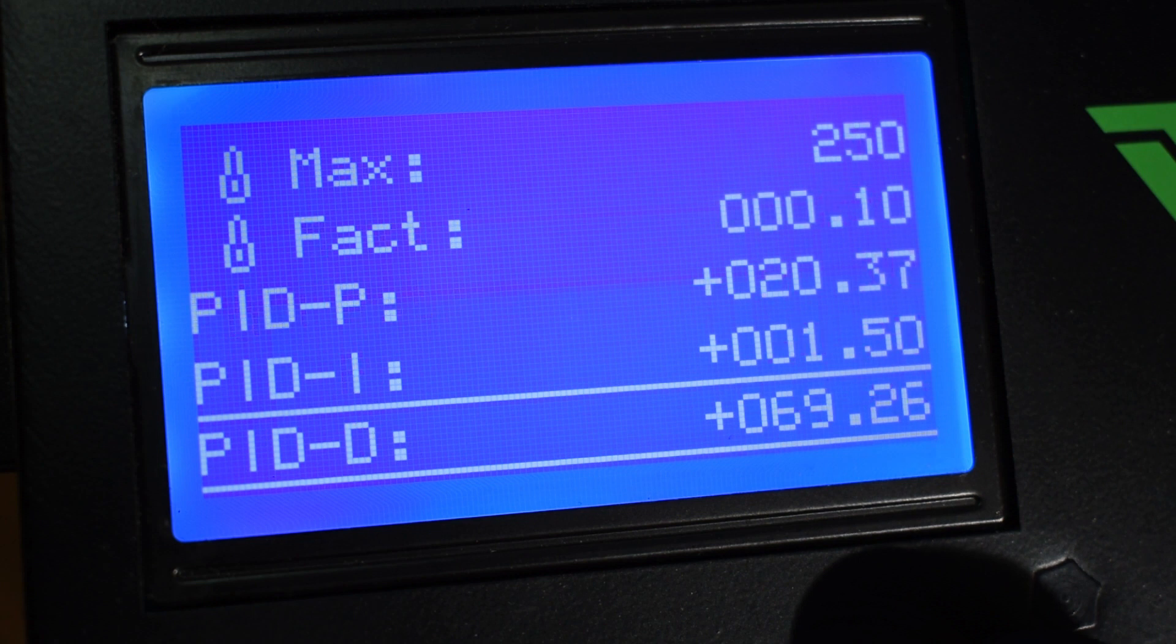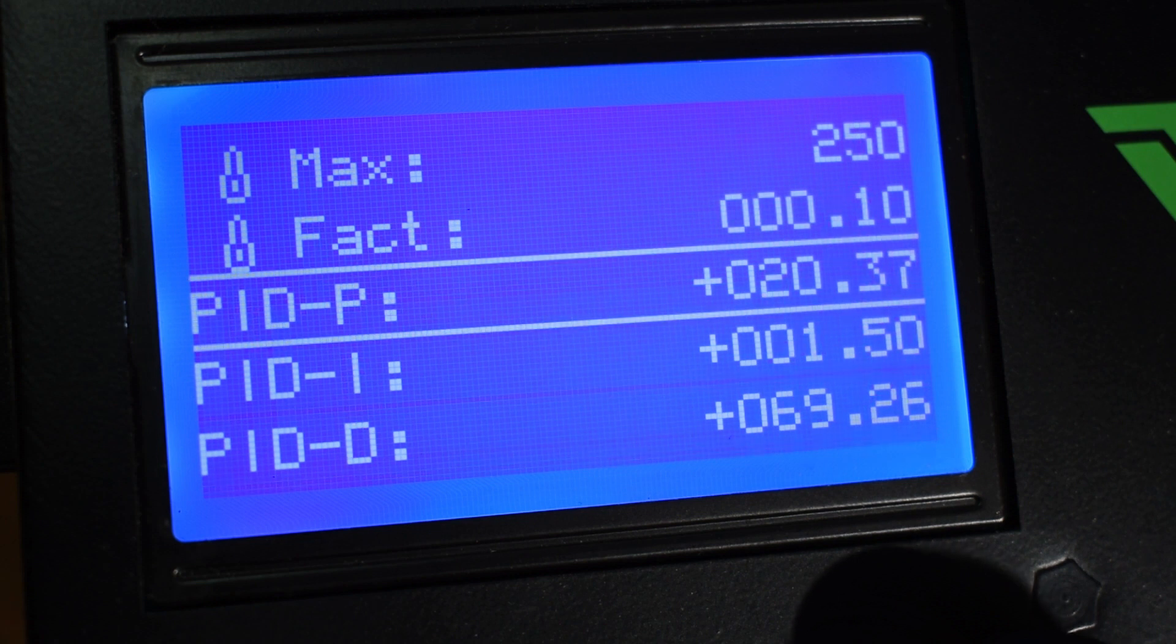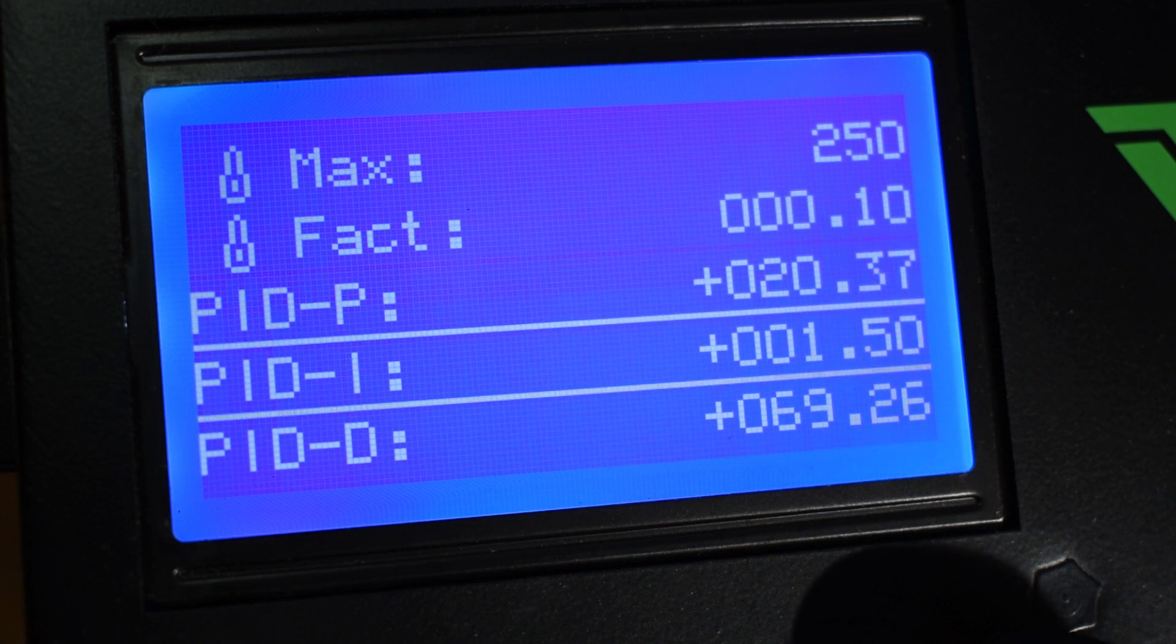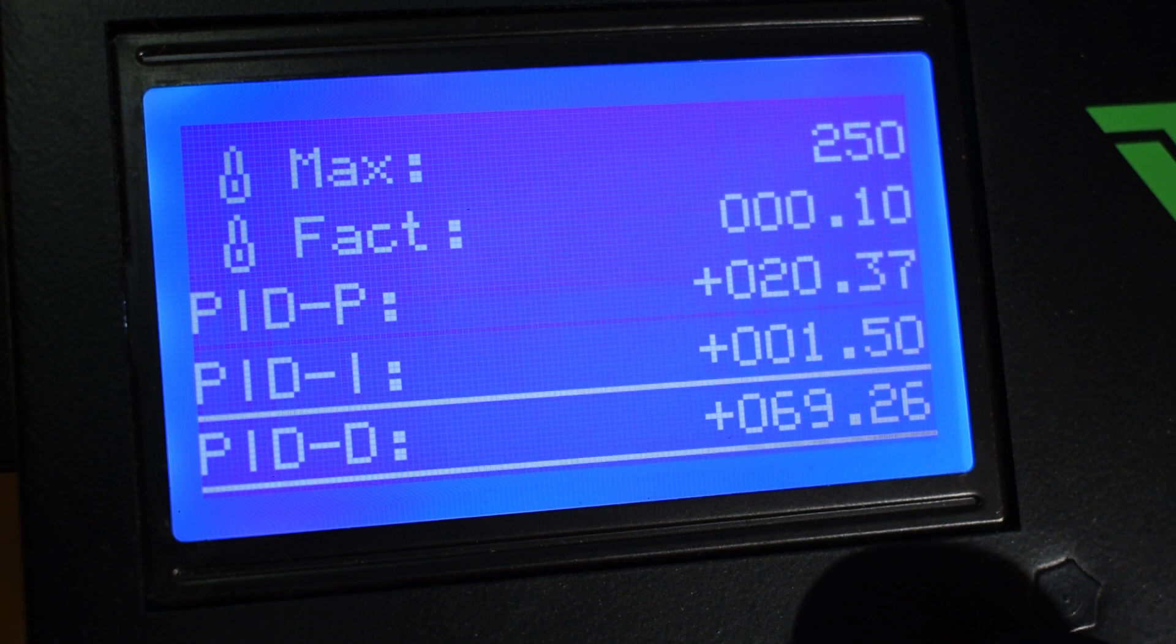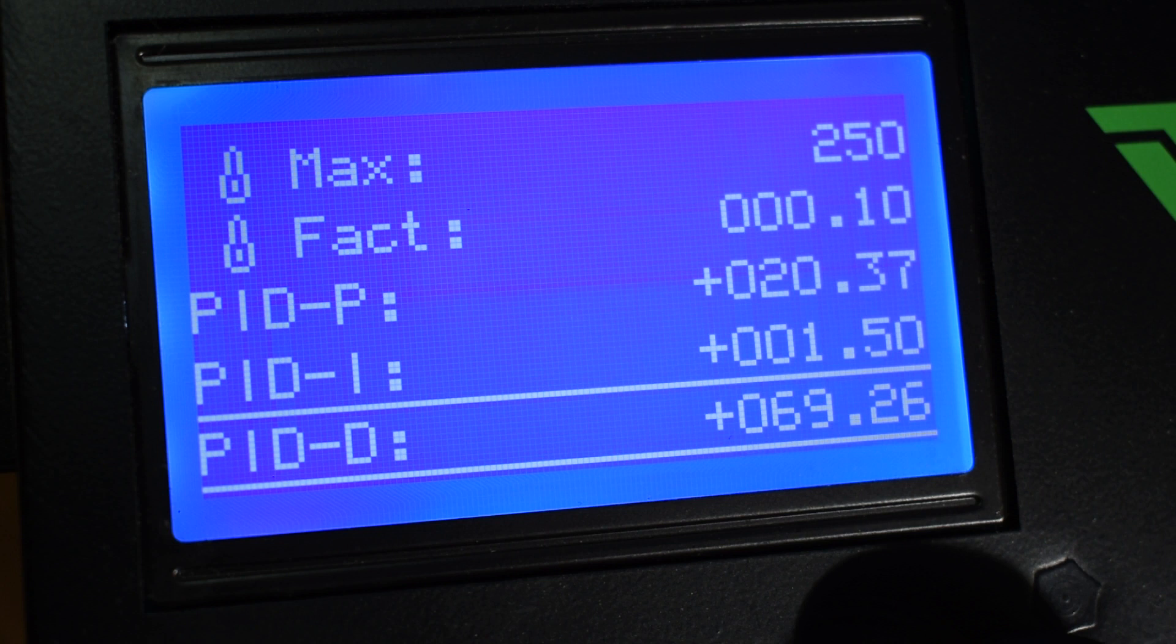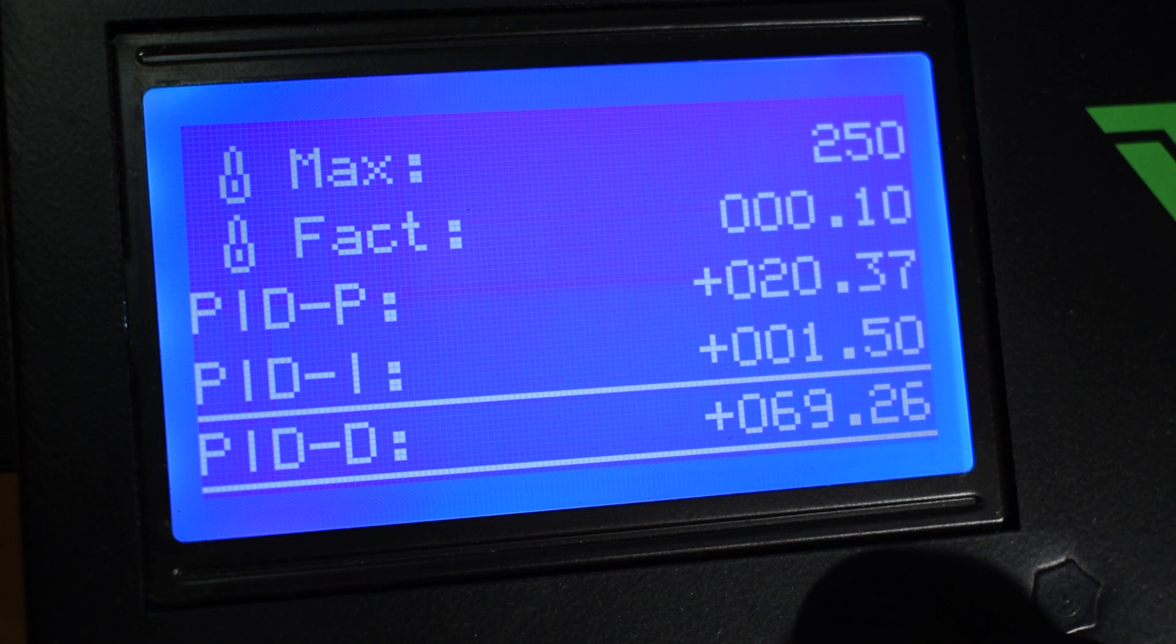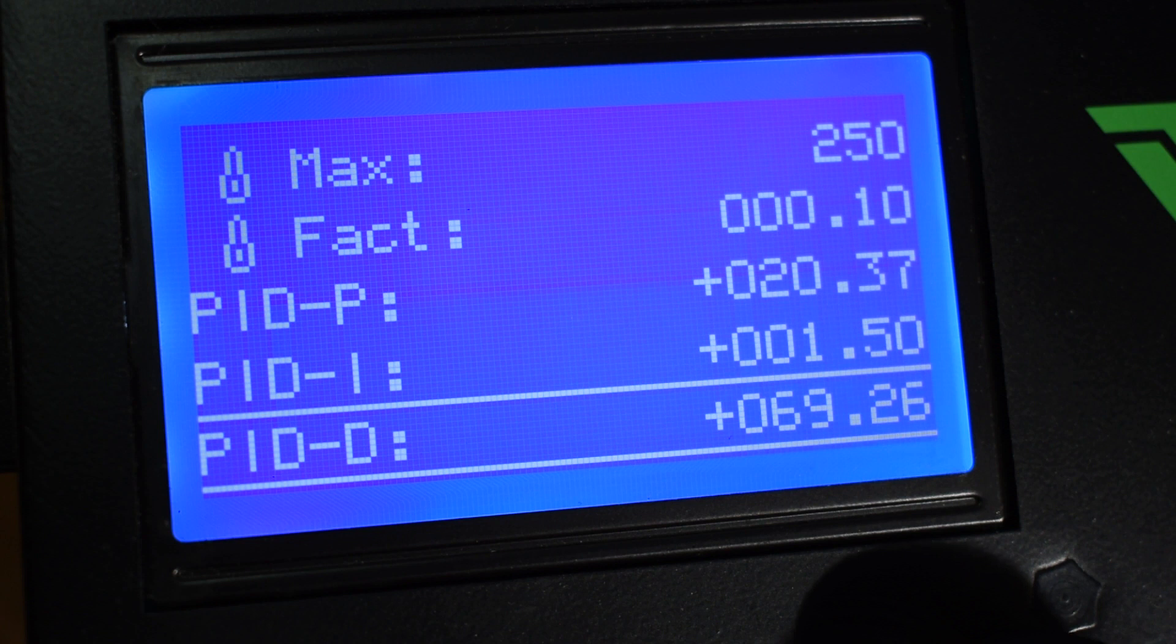Next you have the PID values. The firmware continuously calculates an error value as the difference between the desired temperature and the measured temperature and applies the correction based on the proportional, integral, and derivative terms. That is what PID stands for: Proportional, Integral, and Derivative. In practical terms, it automatically applies accurate and responsive correction to control the temperature. In this menu, you can access the PID values.